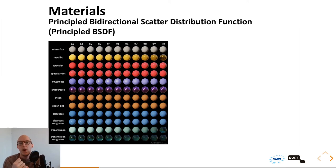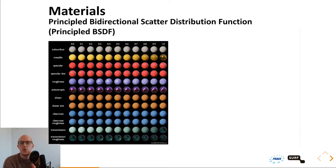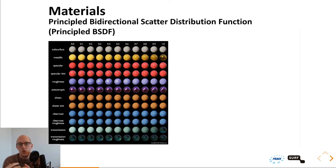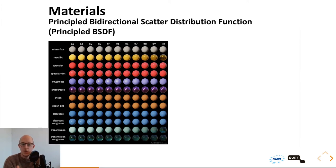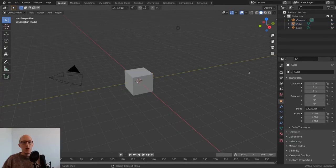Now that we understand the camera, light sources, and materials, we're going to go into Blender before covering quality and performance, so we can see what you encounter when you start rendering images. You can follow along or just watch and try it yourself in the exercises later.